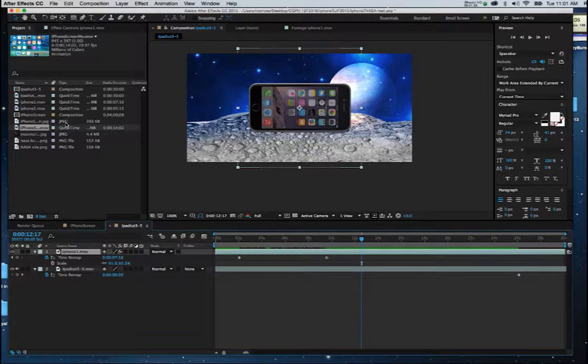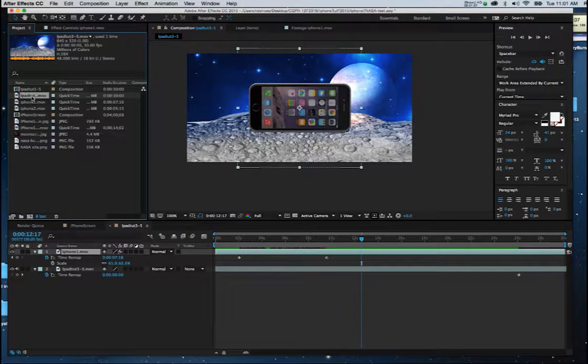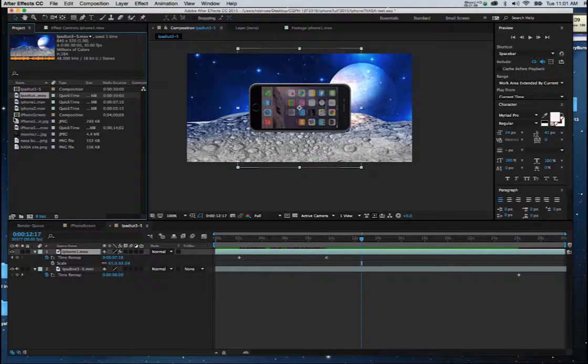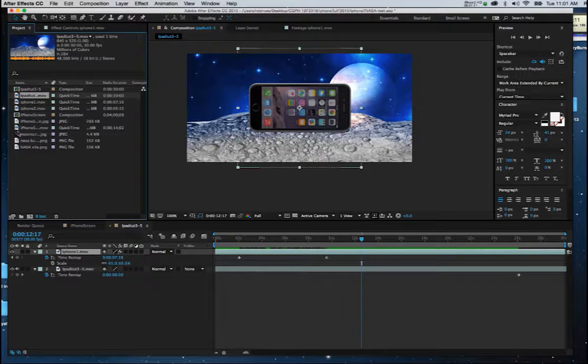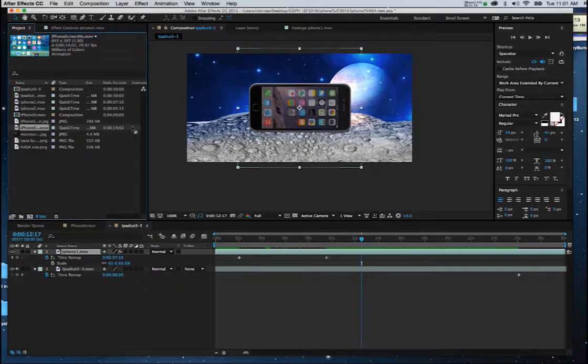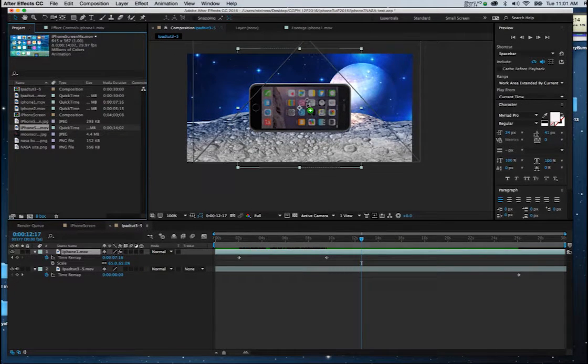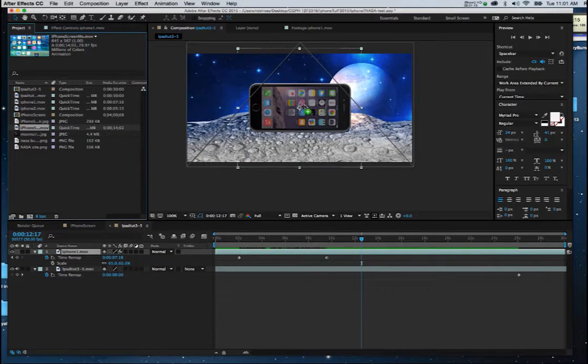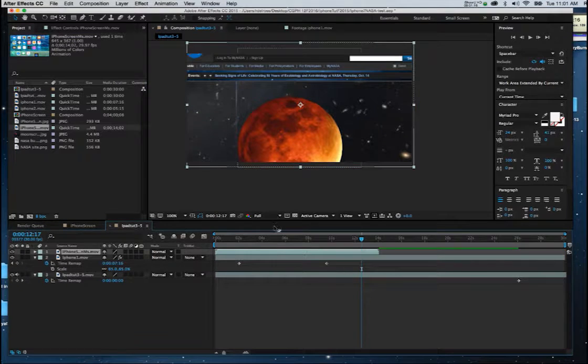So I'll go over and I'll get the iPad movie that we created for our screen. Let's see if we can find that. Okay, I'm going to click, I'm going to drag that and put it on like so.